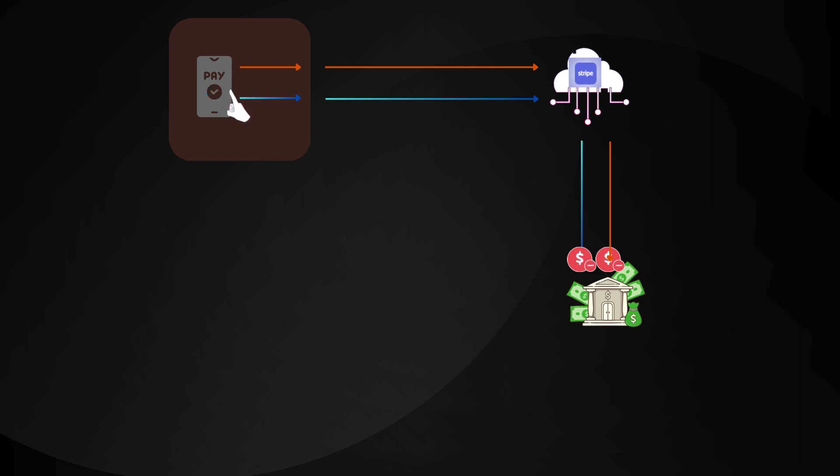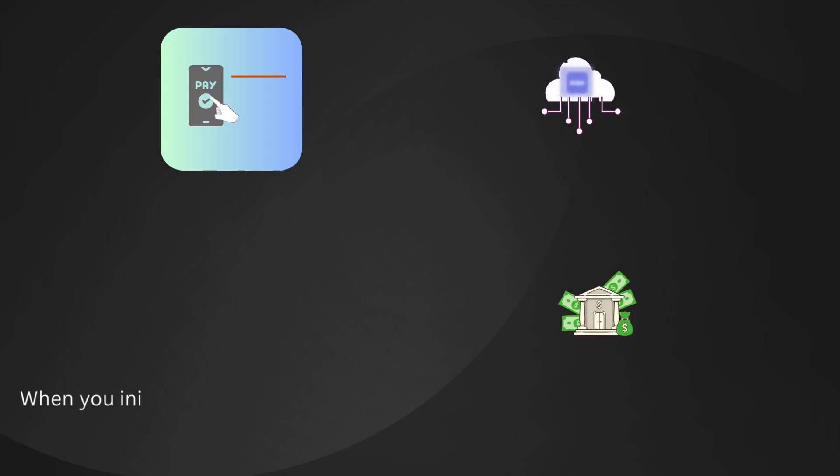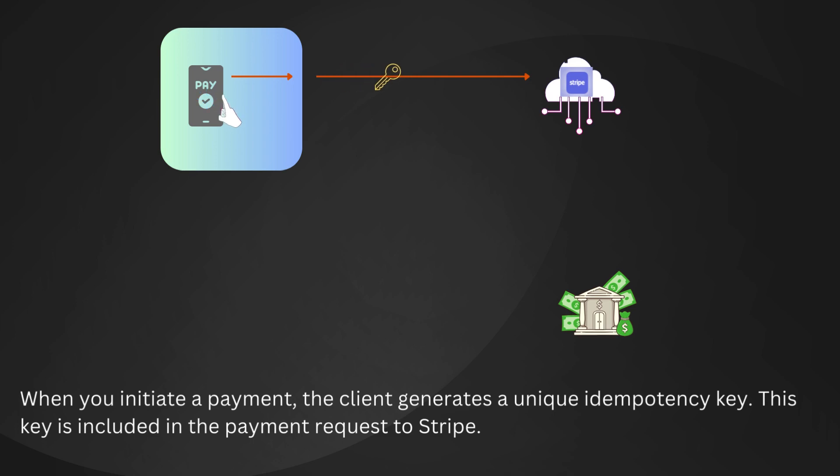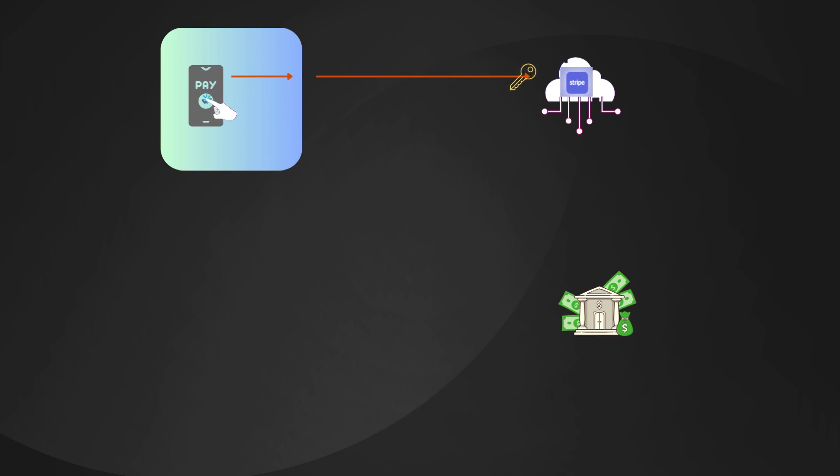This is where idempotency comes to the rescue. When you initiate a payment, the client generates a unique idempotency key. This key is included in the payment request to Stripe. Think of this key as a unique identifier for your payment attempt.